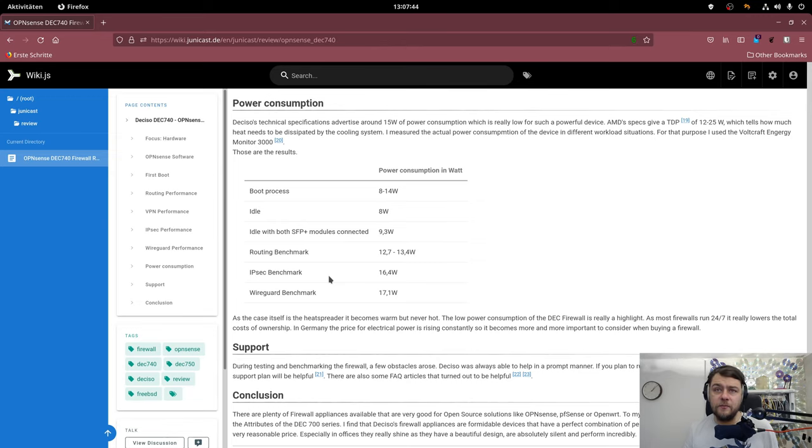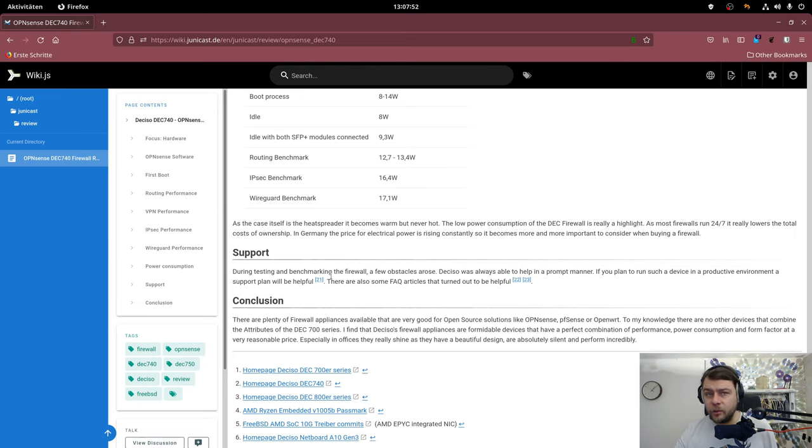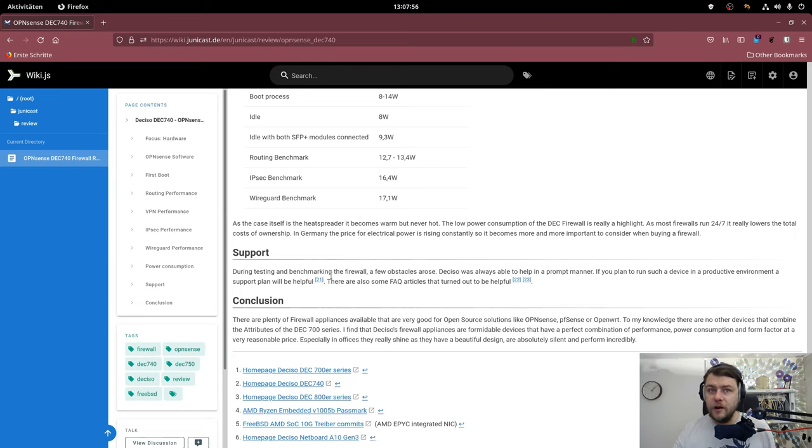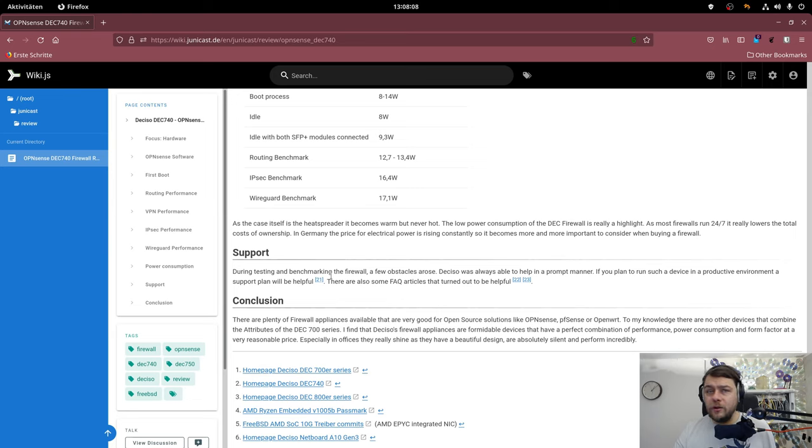In conclusion I would have to say that the firewall hardware really surprised me in a positive way. Almost all numbers I measured are better than what the datasheet tell. I really don't know of any other device that would be comparable to the Deciso hardware.